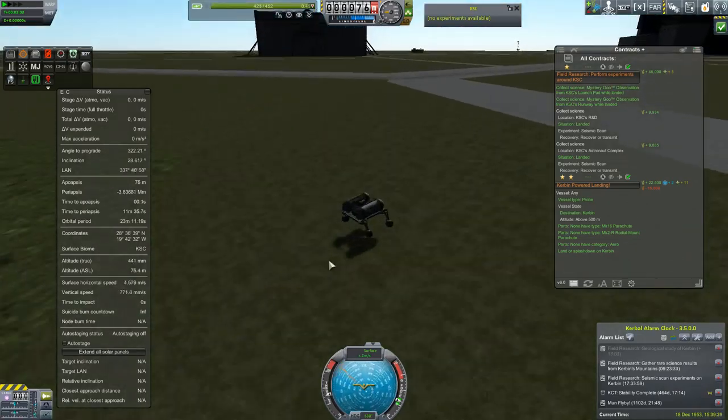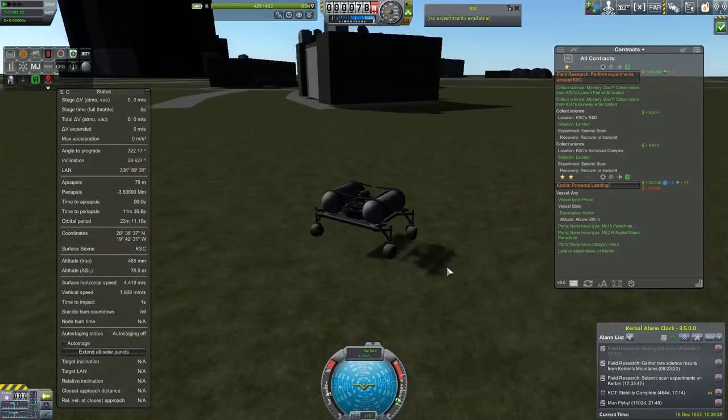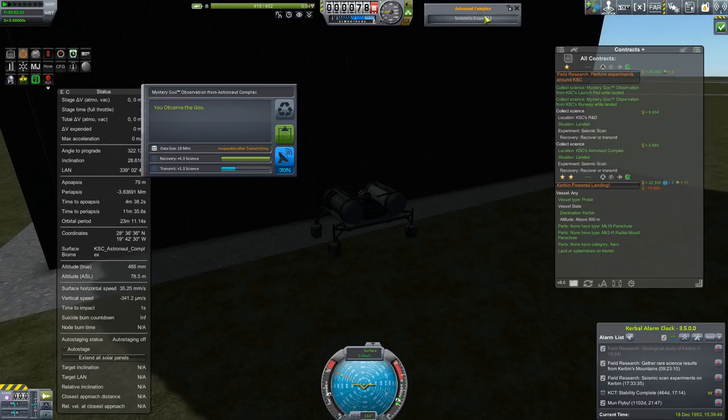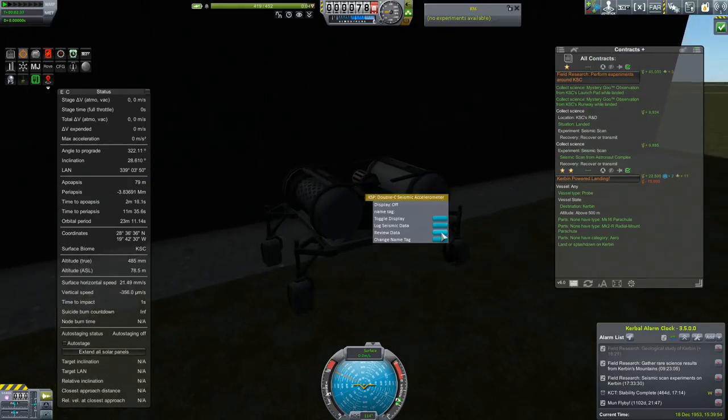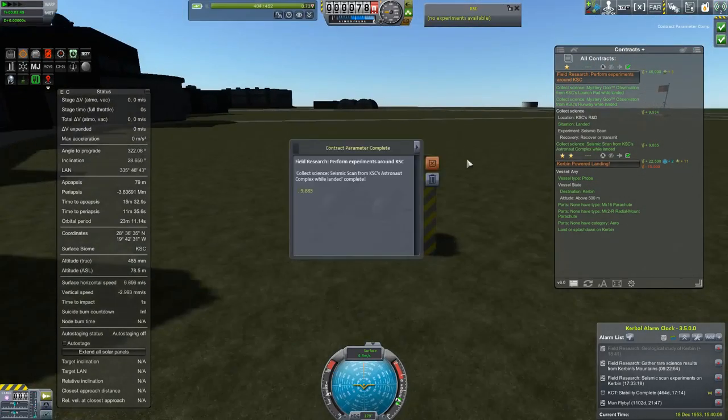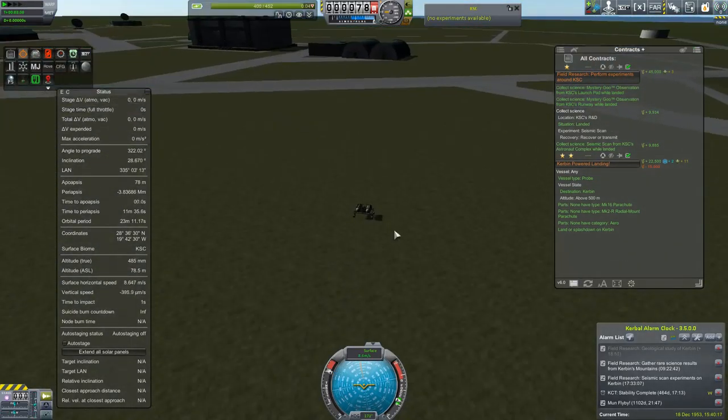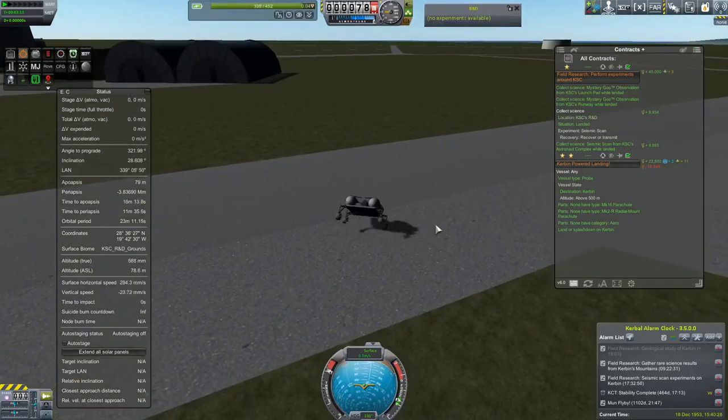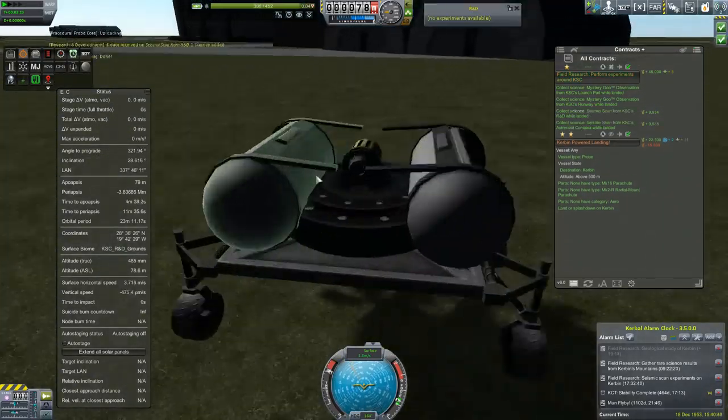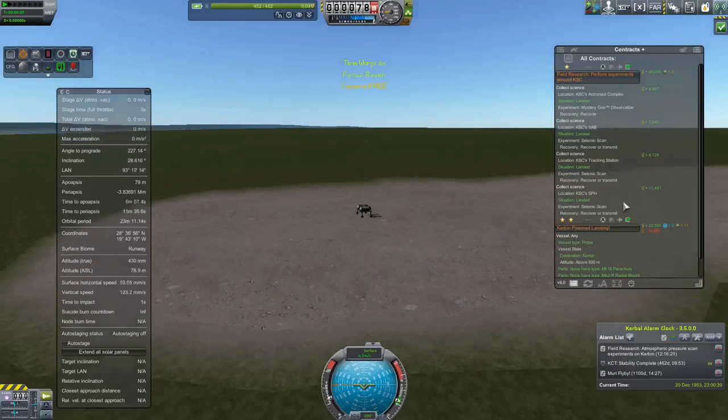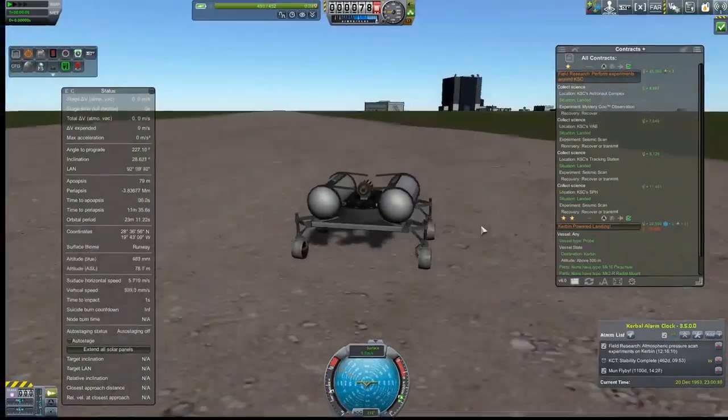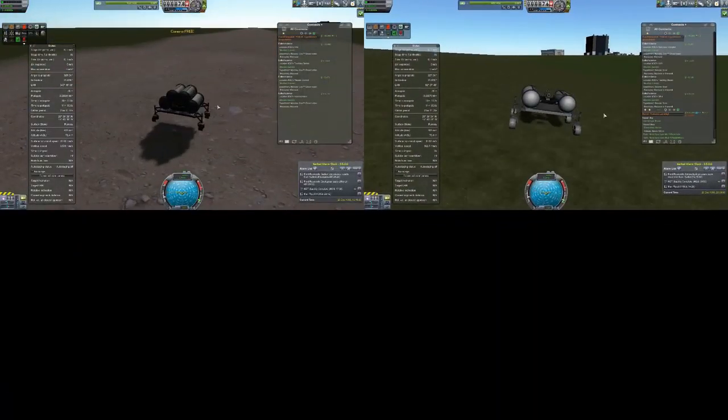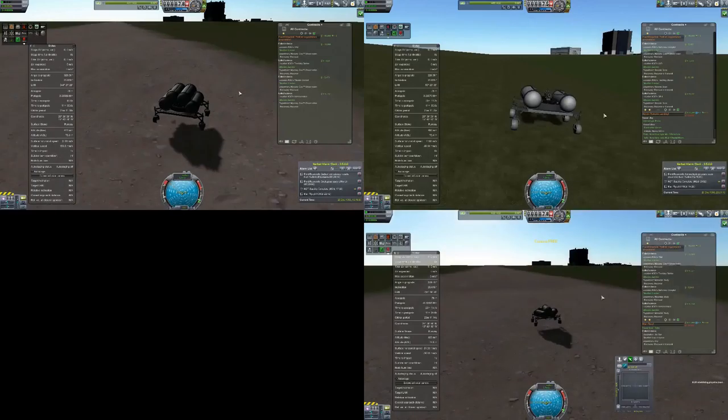So the idea here is the same as with the manned rover we drove around with earlier, which is to complete the contract, ask Capcom if we have any viable new contracts in the same flavor and go about and finish those in the same go.